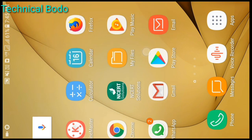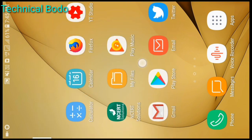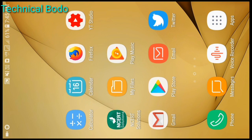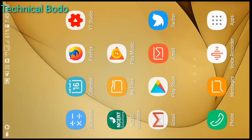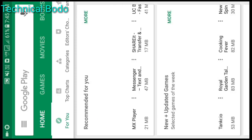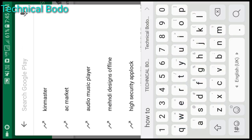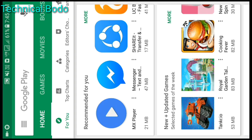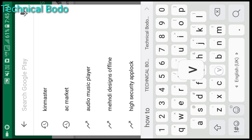You can download the apps on Google Play Store. If you have a Facebook account, you can also download the app from the Play Store.